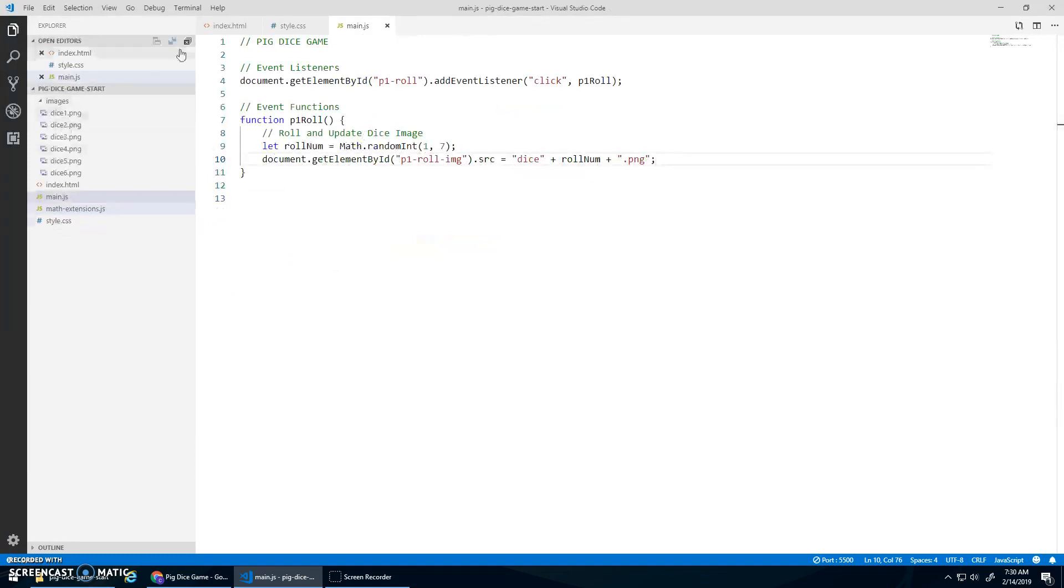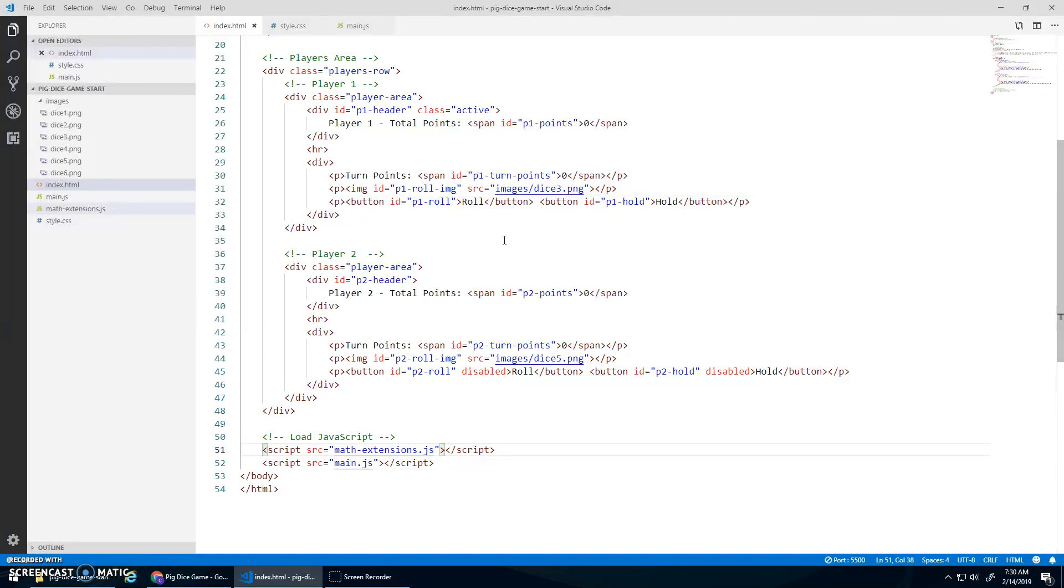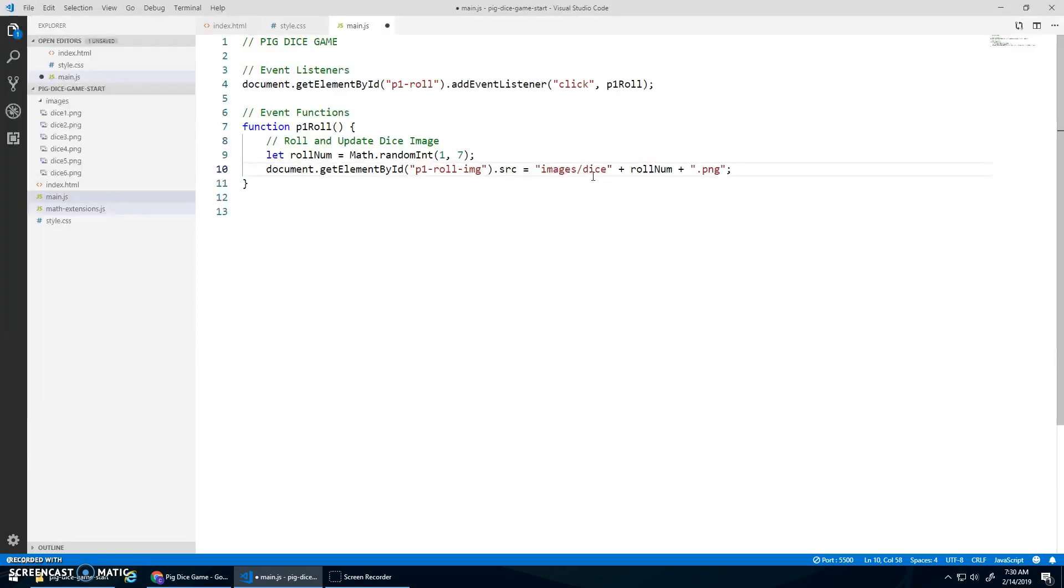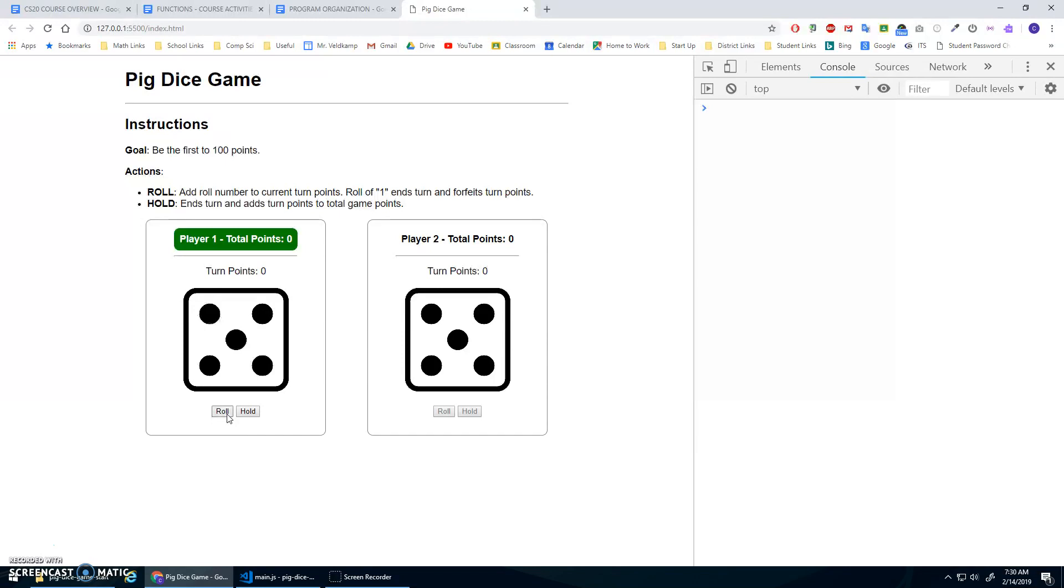Main.js. Of course, these images are, if we go here, the images are in the images folder, images slash dice three. So when I build my path, I need to go images slash dice number. At least it was trying to do something. Hey, there we go.